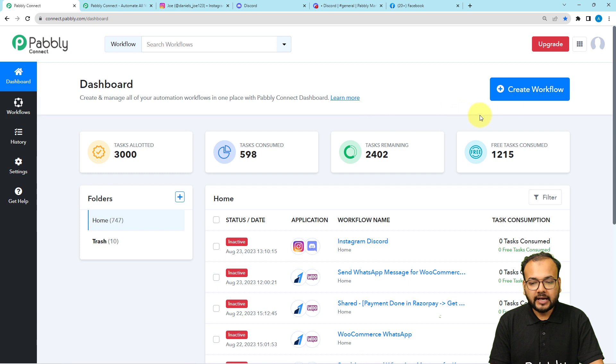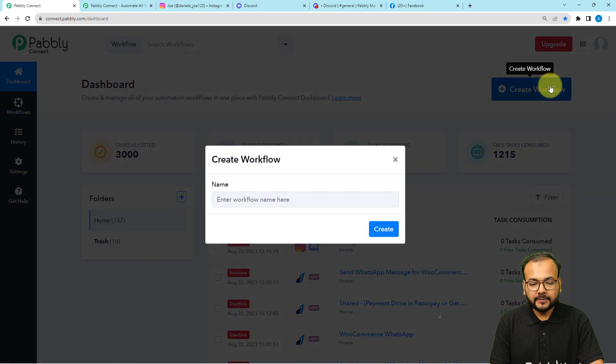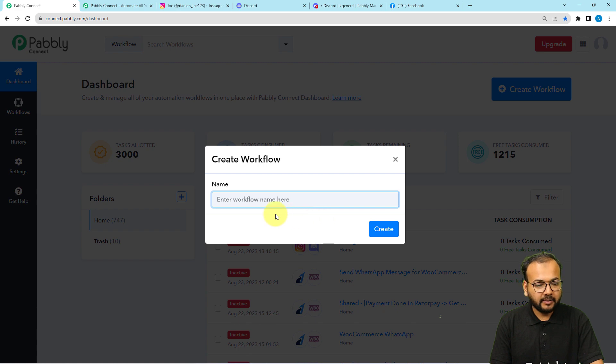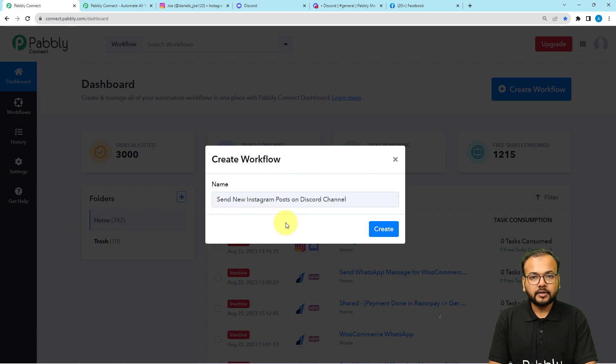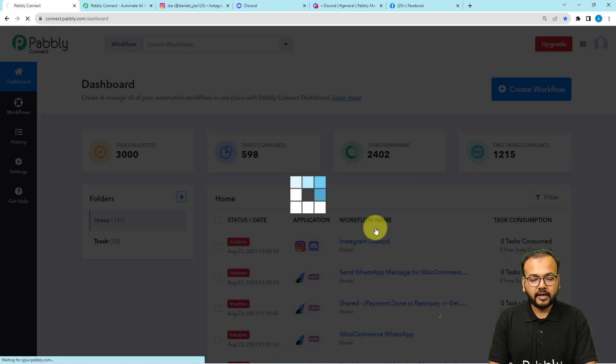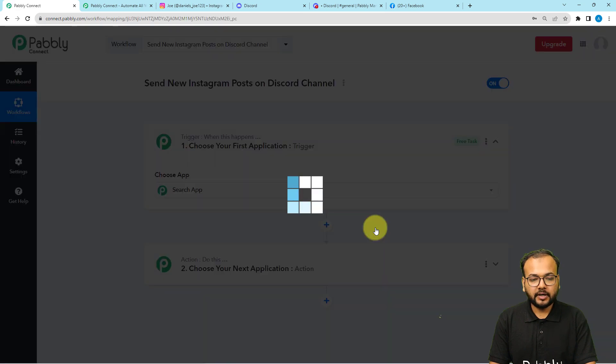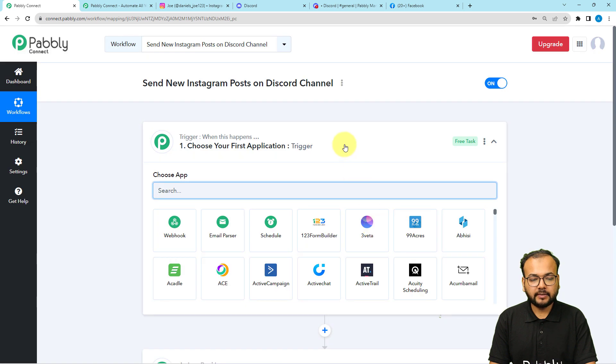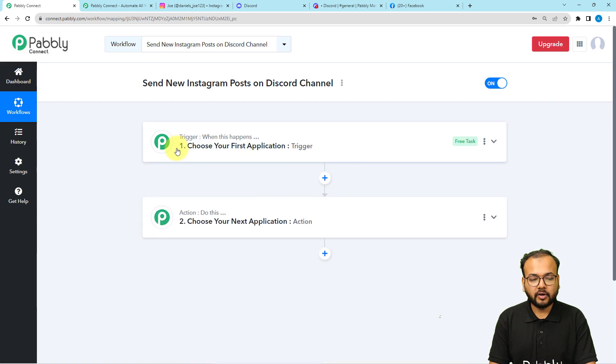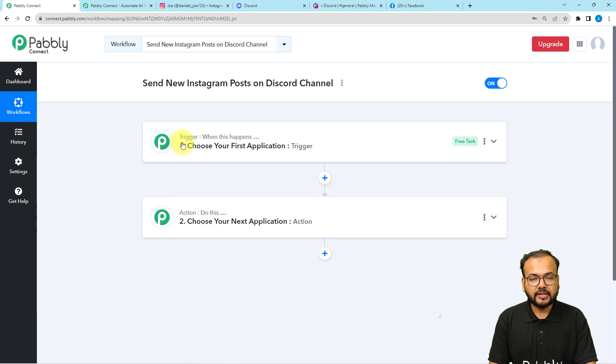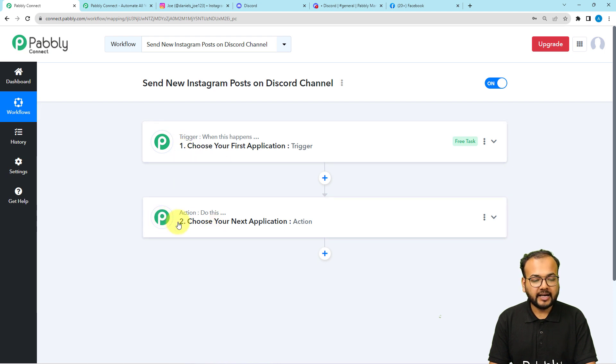After you sign in to reach the dashboard of Pabbly Connect, click on this create workflow button. Here you can provide a suitable name to your workflow. Now you can click on create button. You can see the workflow page is loading up, and on this page you will find the basic building blocks of our automation, the trigger and the actions.